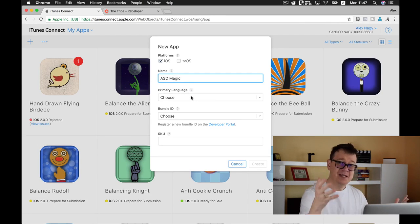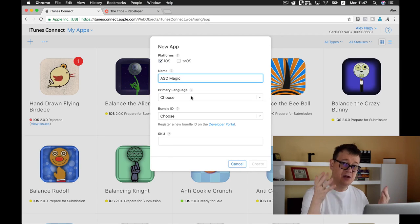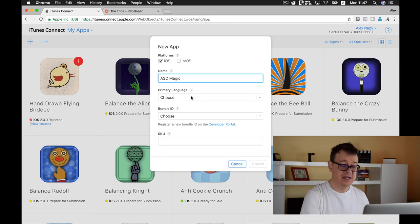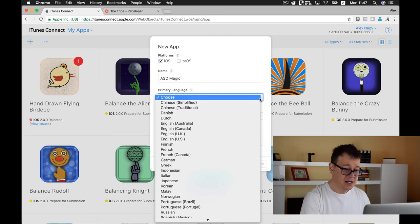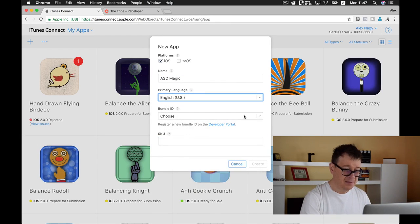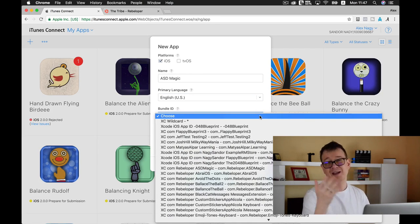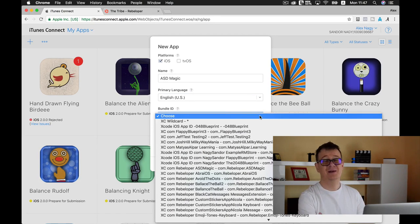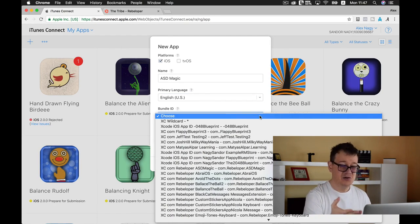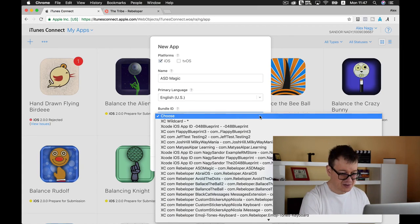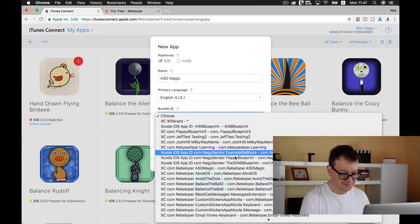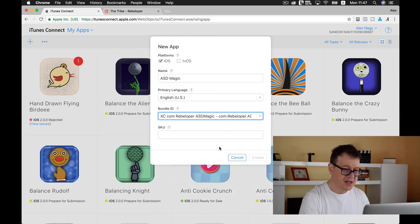Primary language is English, and the bundle ID—of course I have a lot here, but you will choose your set bundle ID. Let me just find mine. Here it is.